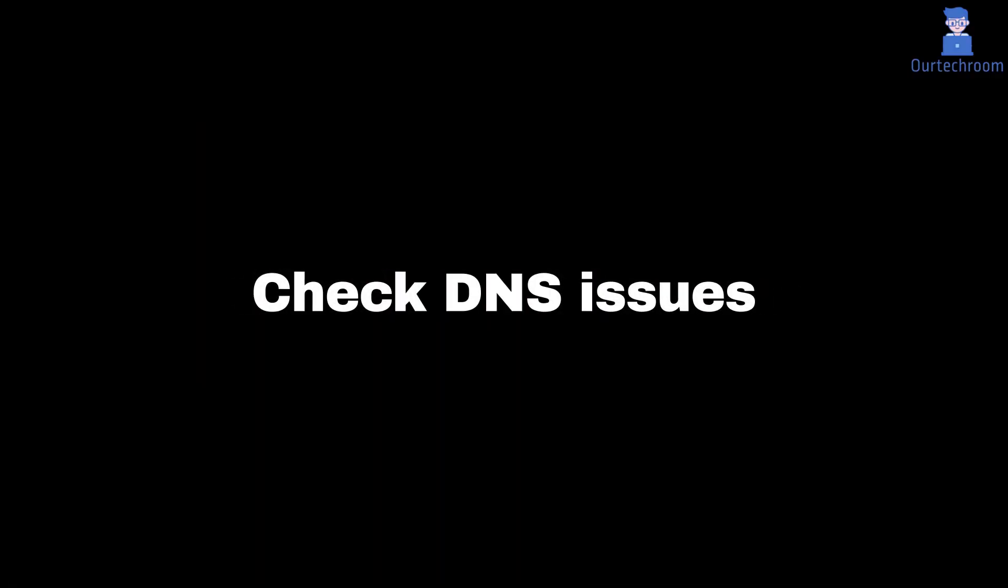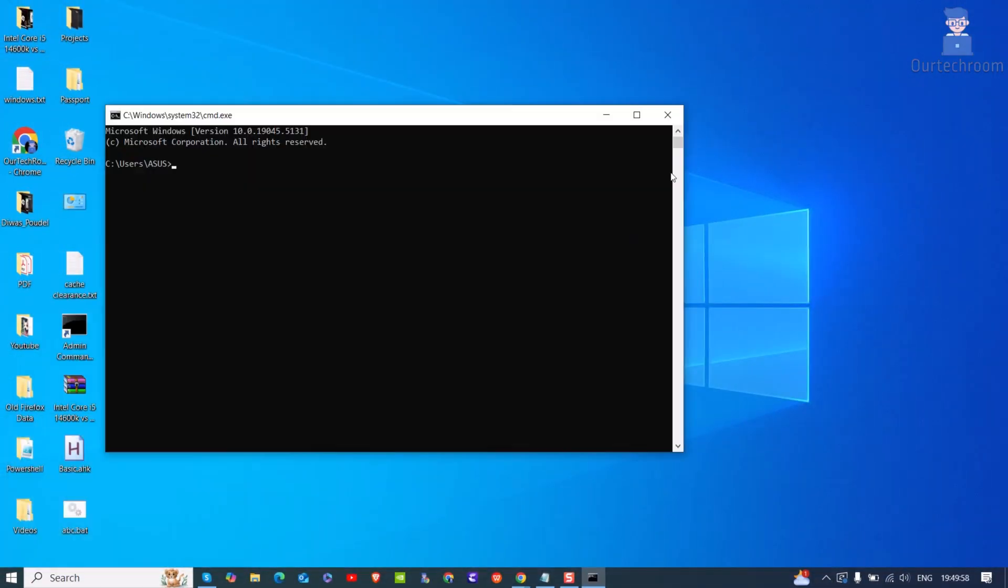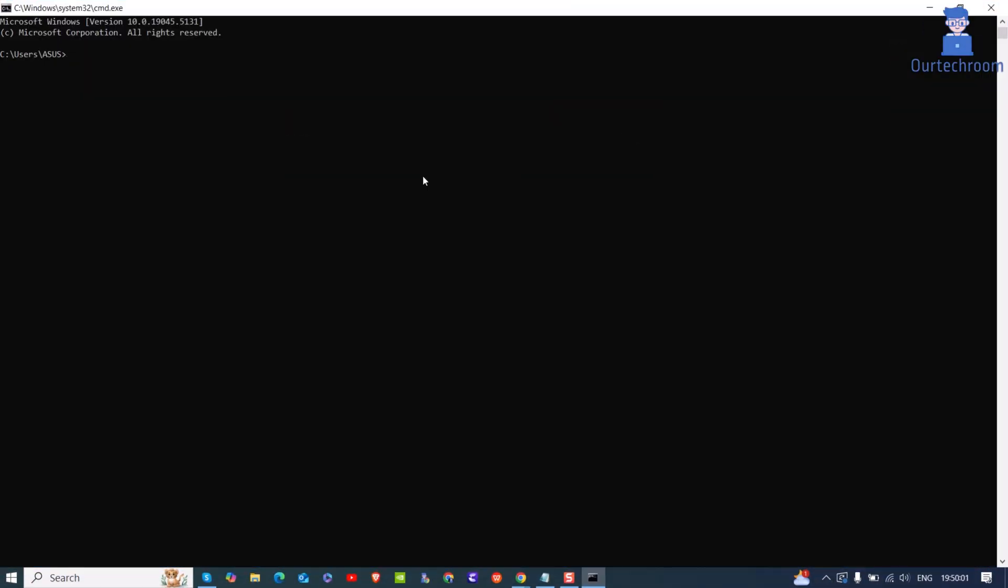Next thing you can try is check DNS issues and flush DNS. For this, open command prompt and use the following command to clear DNS issues by flushing them out.